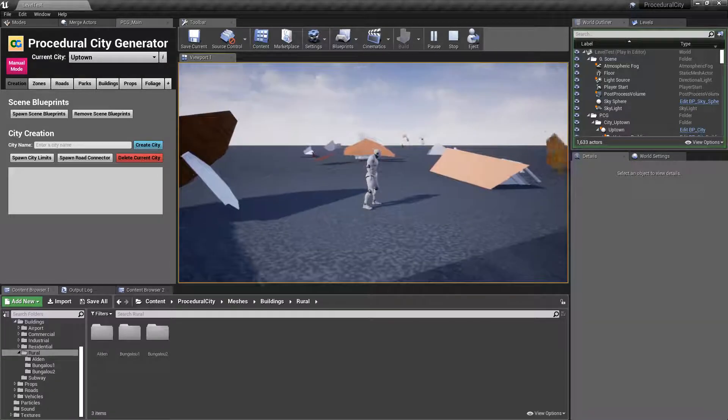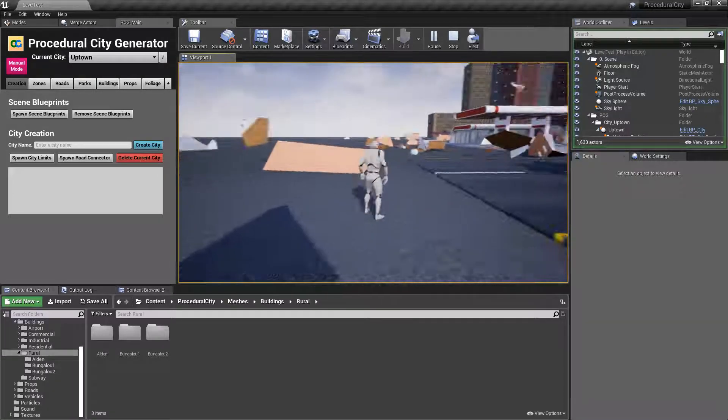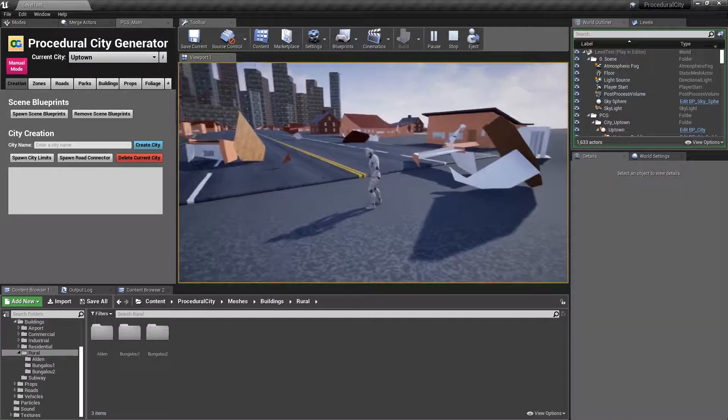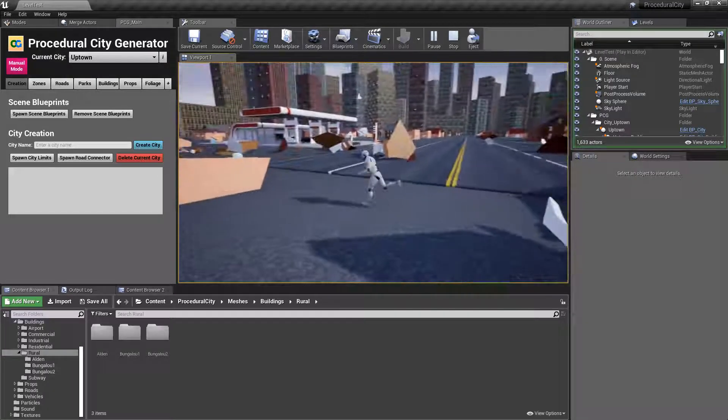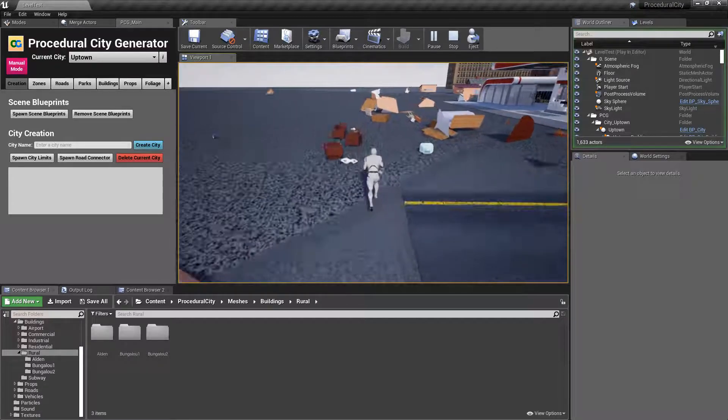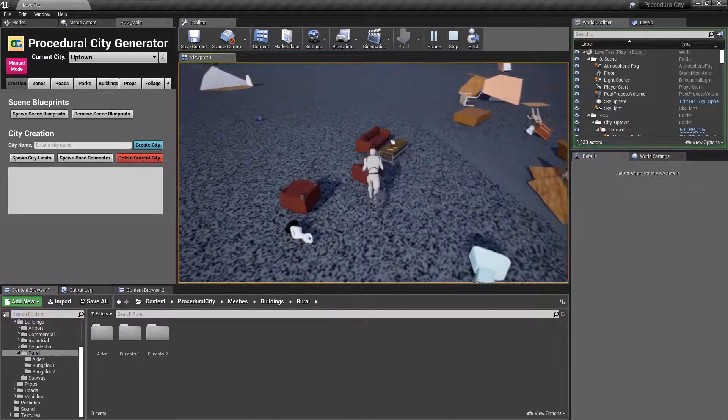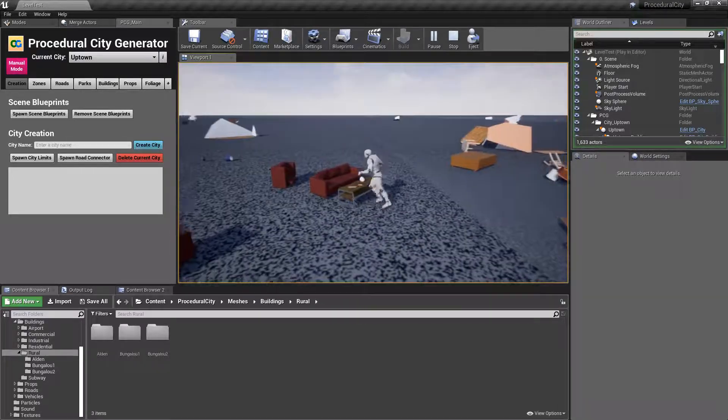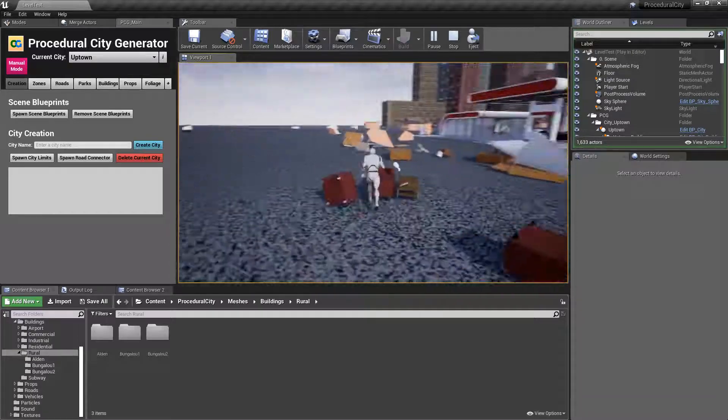You can see here that we have a bunch of pieces that are flying all over the place, and all of the props inside are now simulating physics.